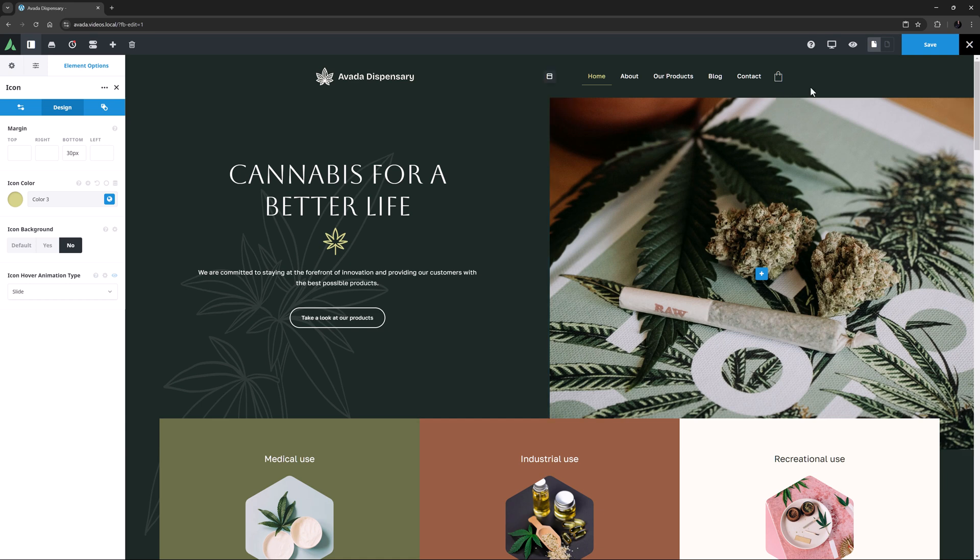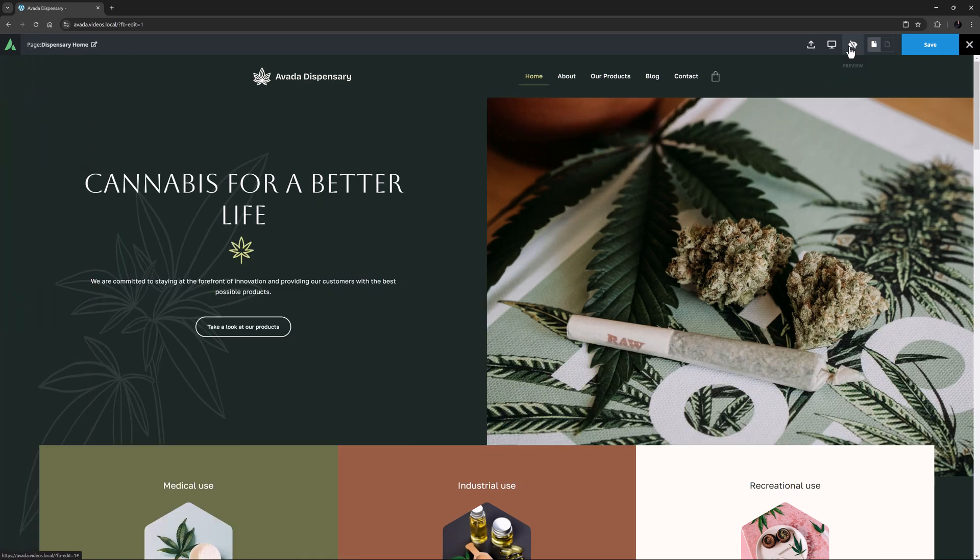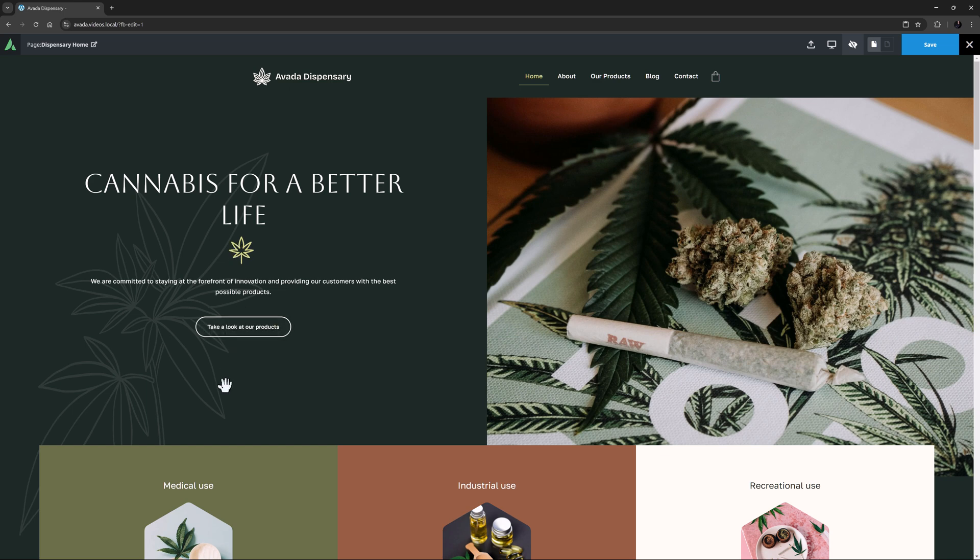OK, if I come back now to Preview and check this out. Yeah, I think I like that better. In any case, the icon element allows you a wealth of choices to add an independent icon into your content.